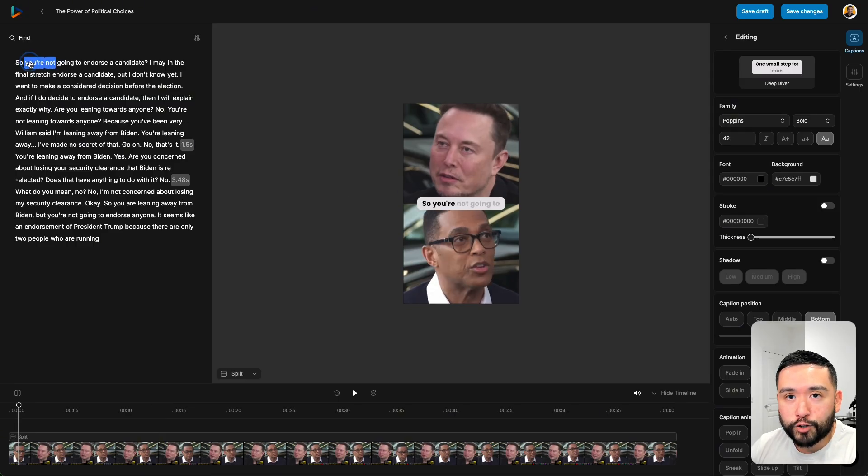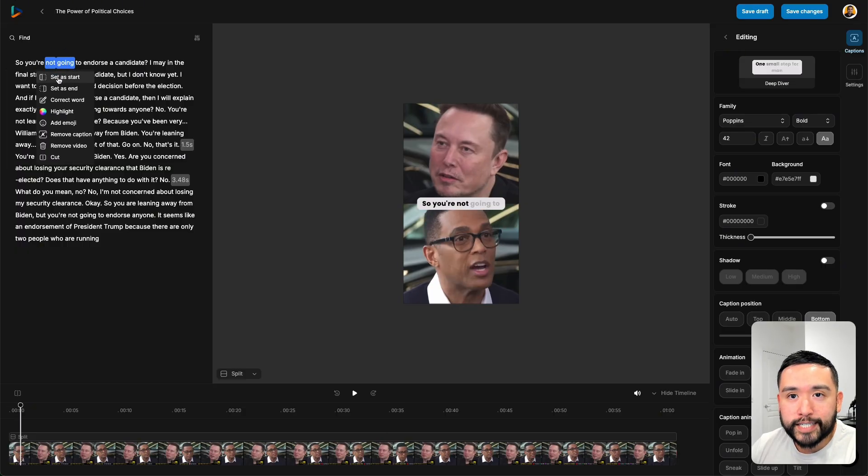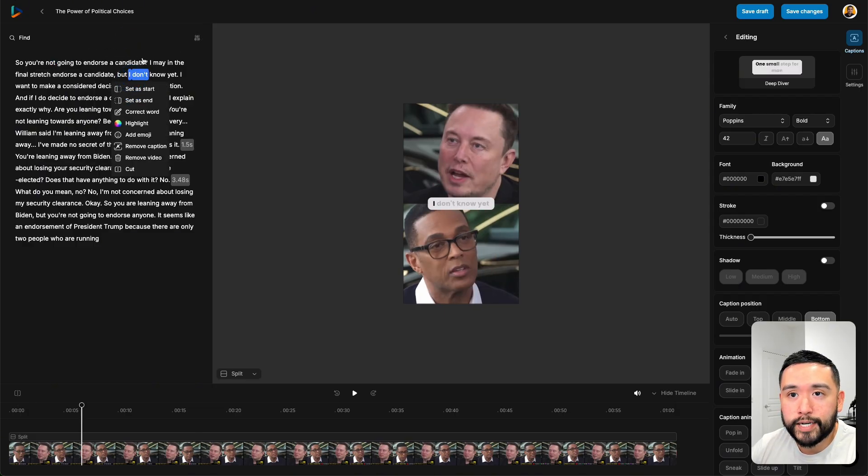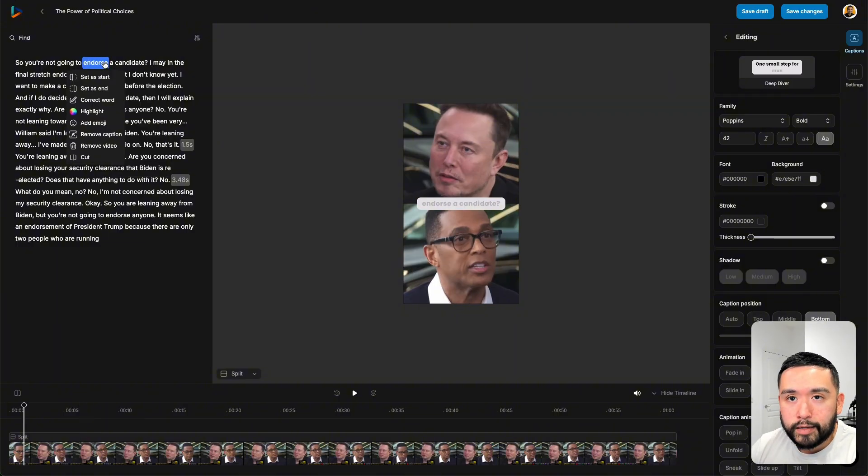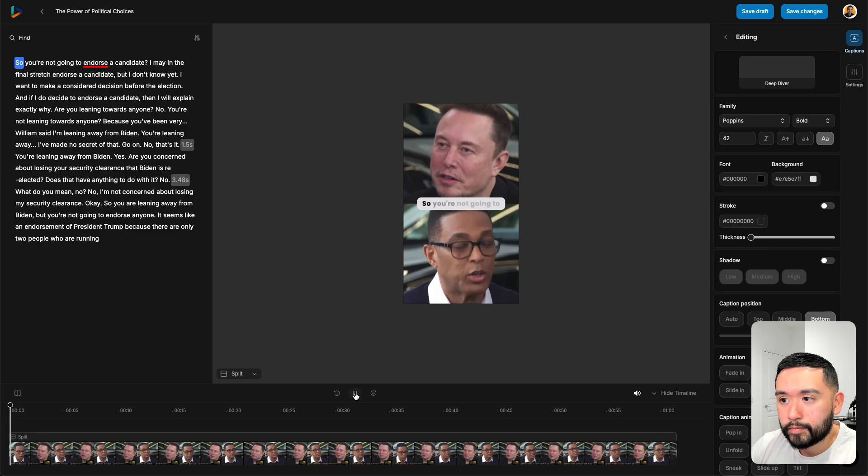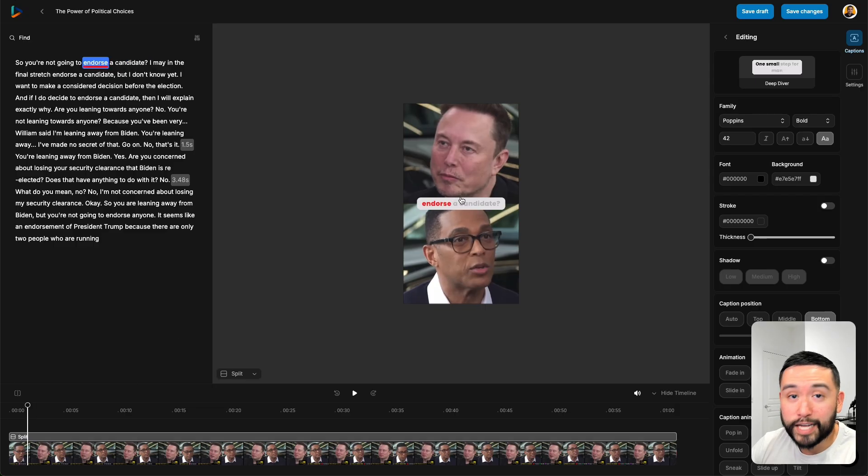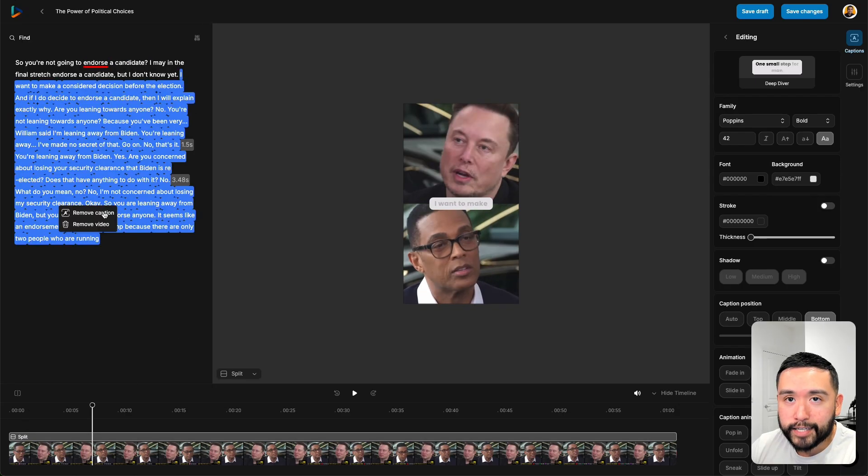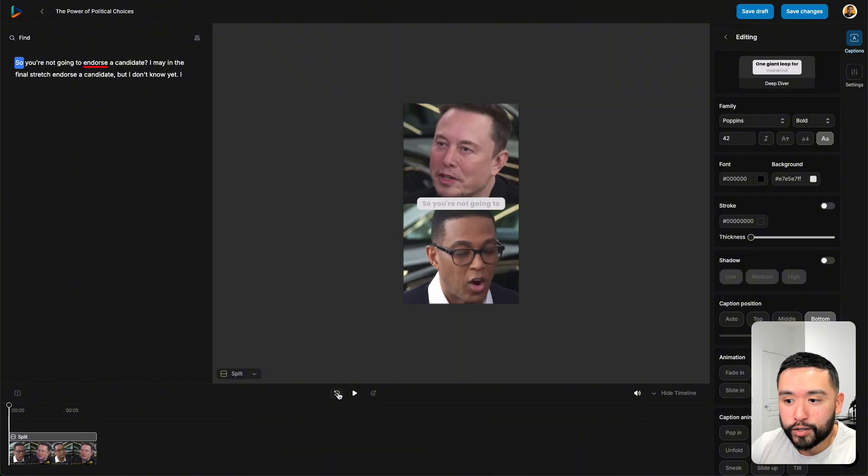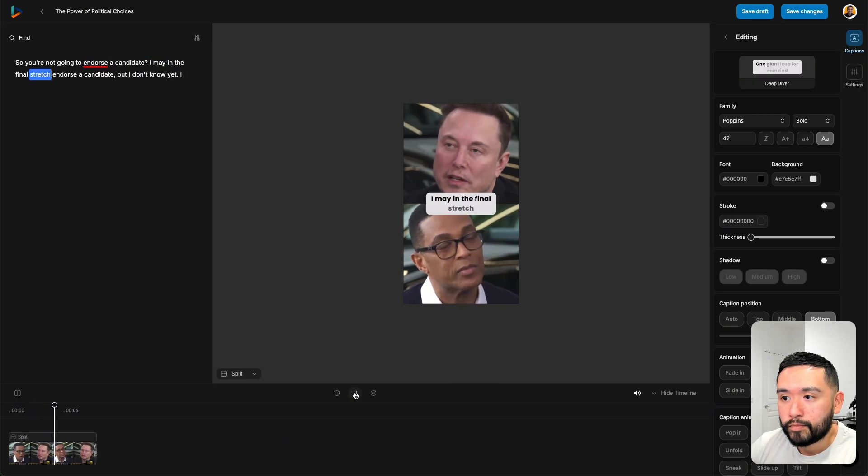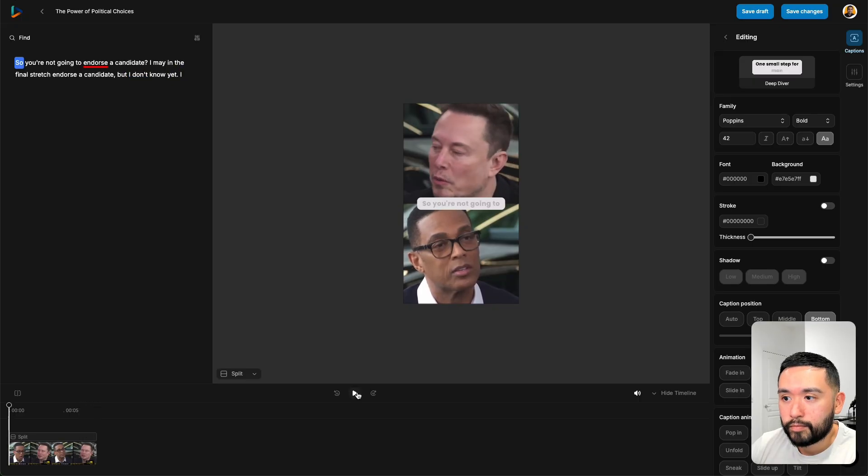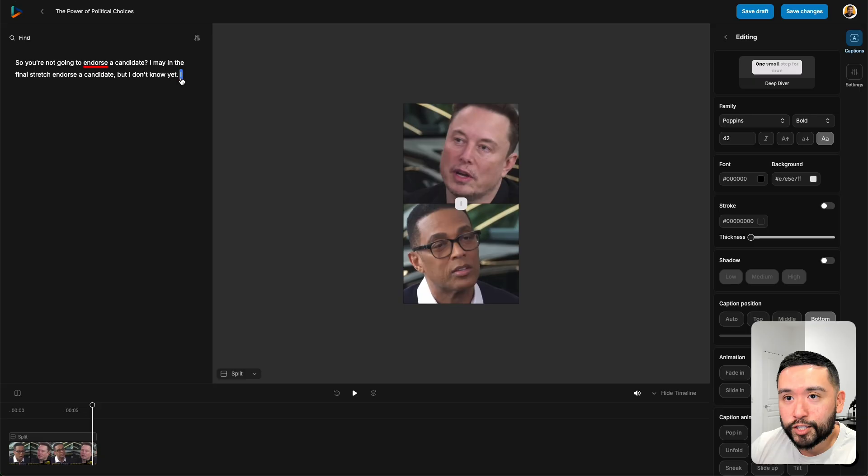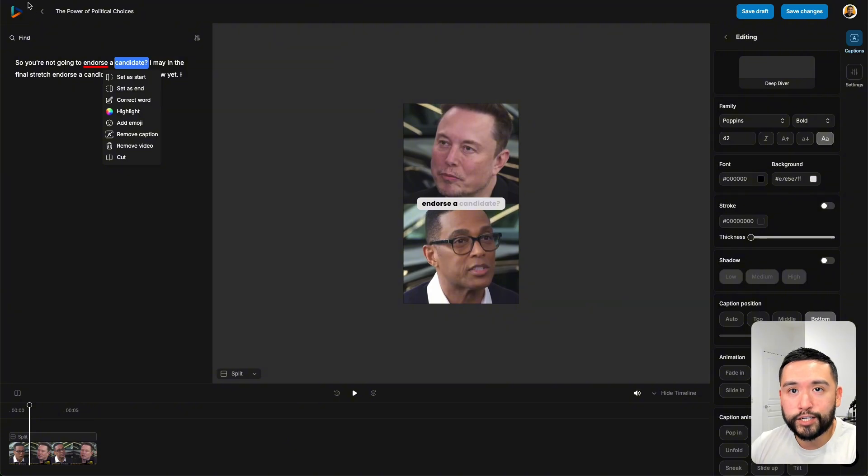In terms of the transcript, you can actually edit it as well. If you click on any words, you can set it as a start, as an end. You can crack the word, highlight it, add an emoji, remove or cut. Really nice detailed edits you can make to the transcript. Let me click on endorse and let's just say I want to highlight this word to red. It does highlight endorse in the video. That's really cool. You can also select the transcript and then click on remove video. Now the video is really short. Really nice way to edit your reels just by editing the actual caption. Really powerful features as you can see.